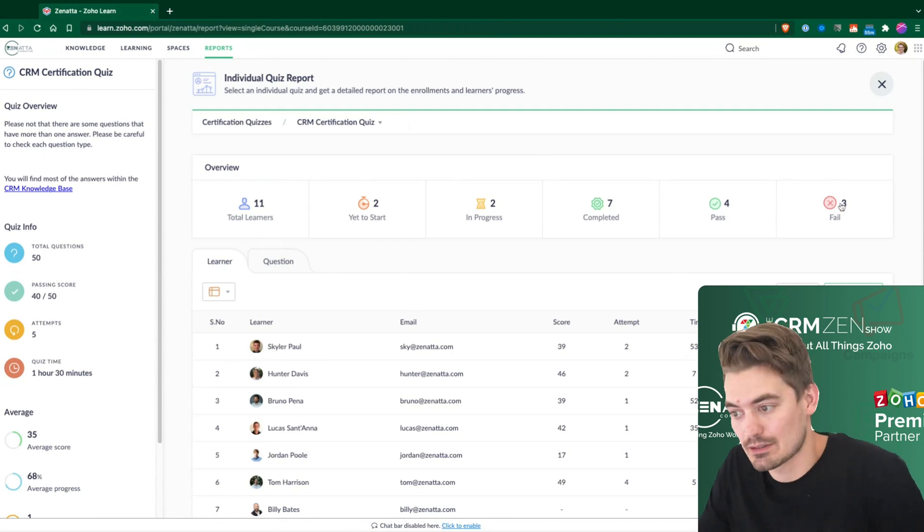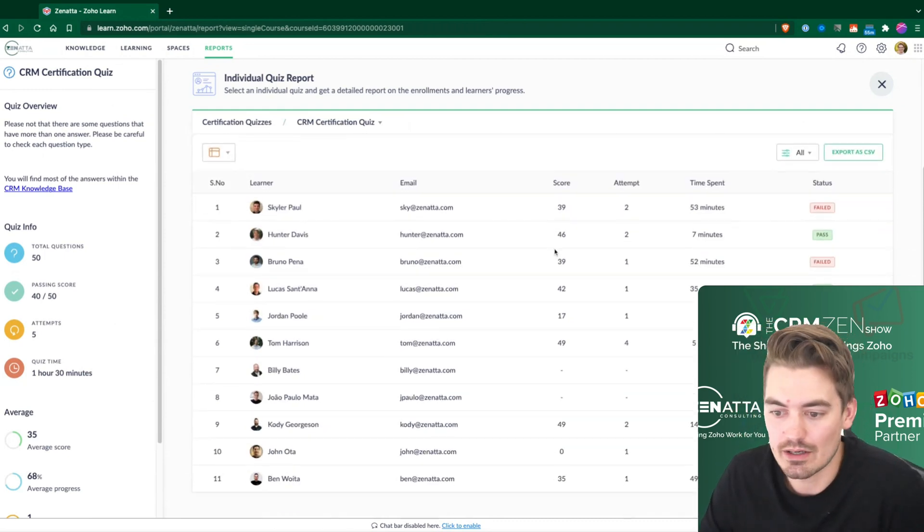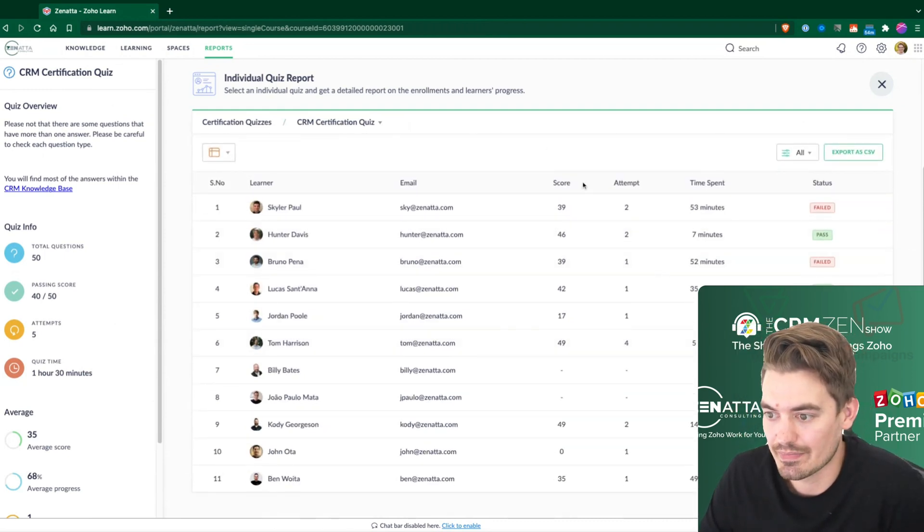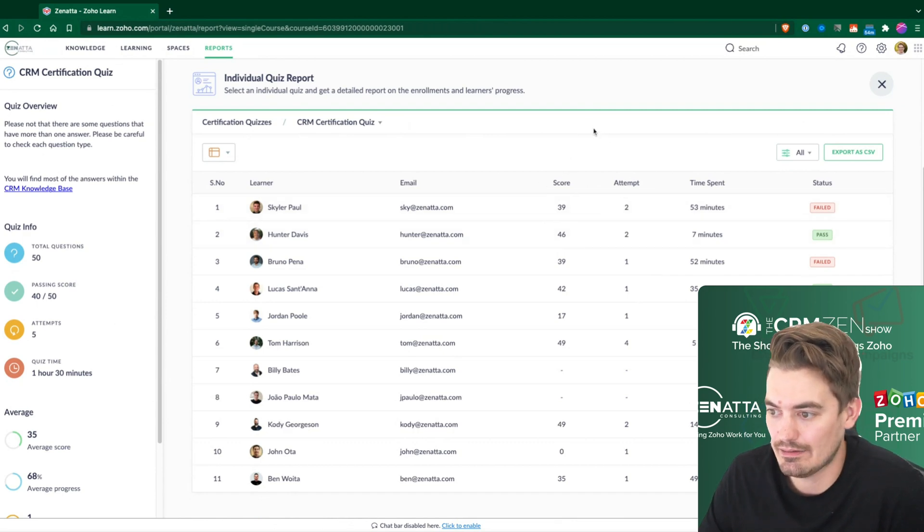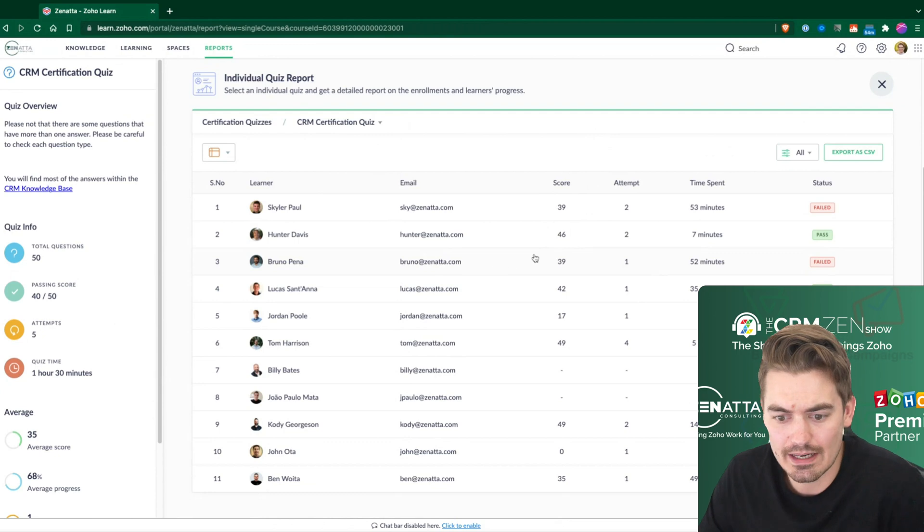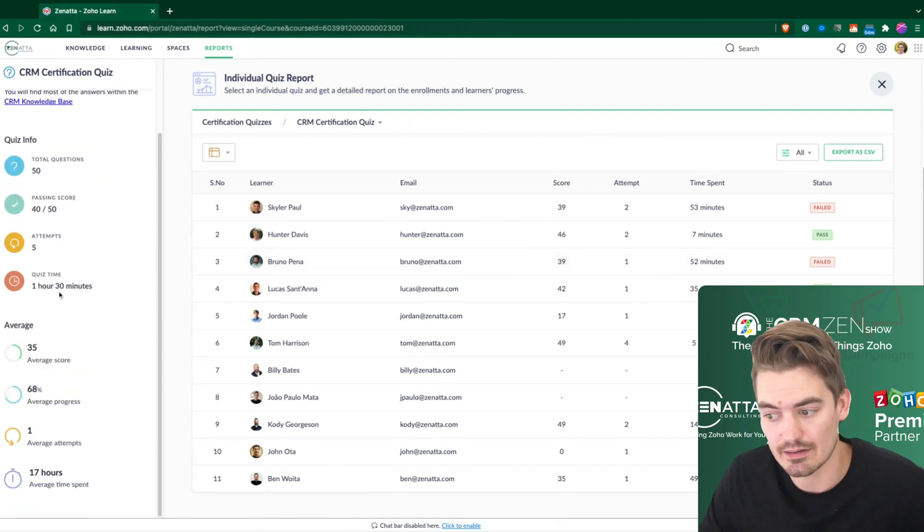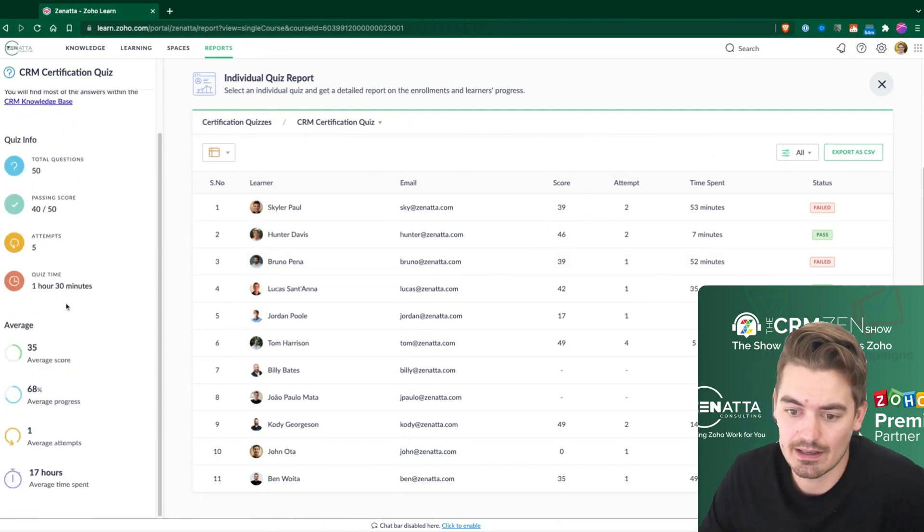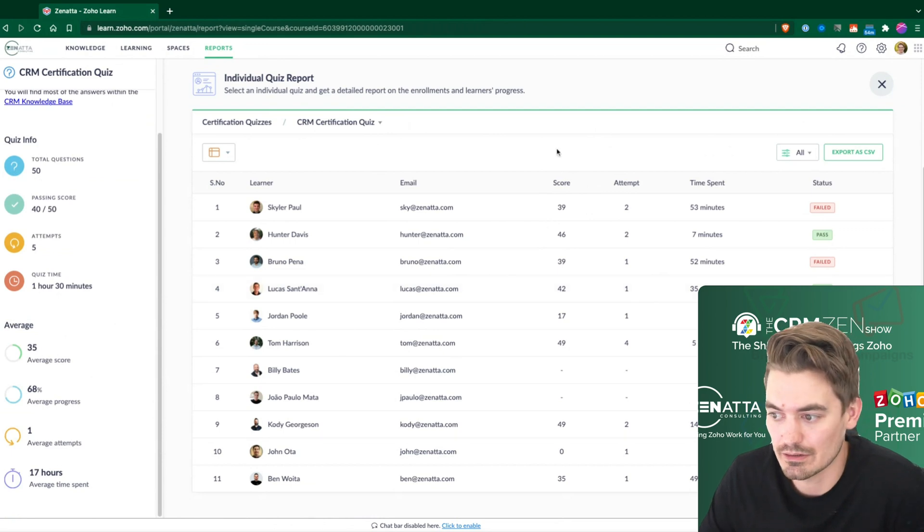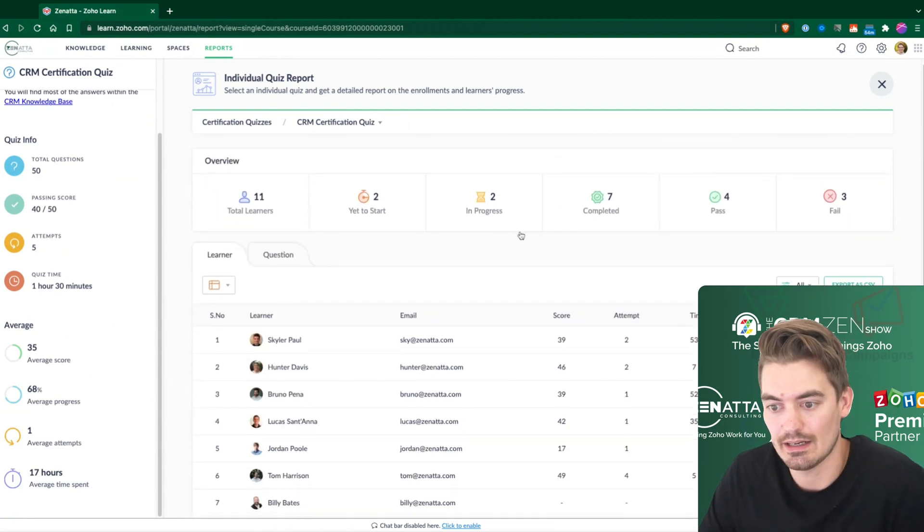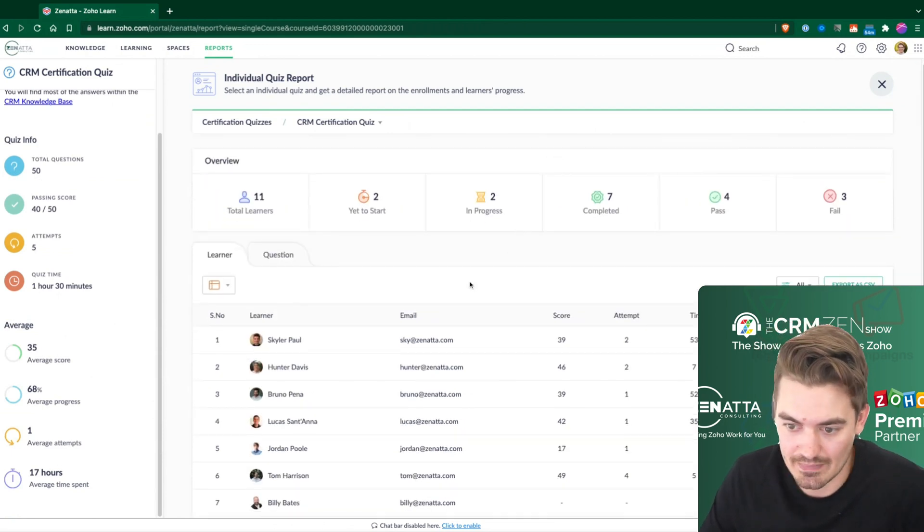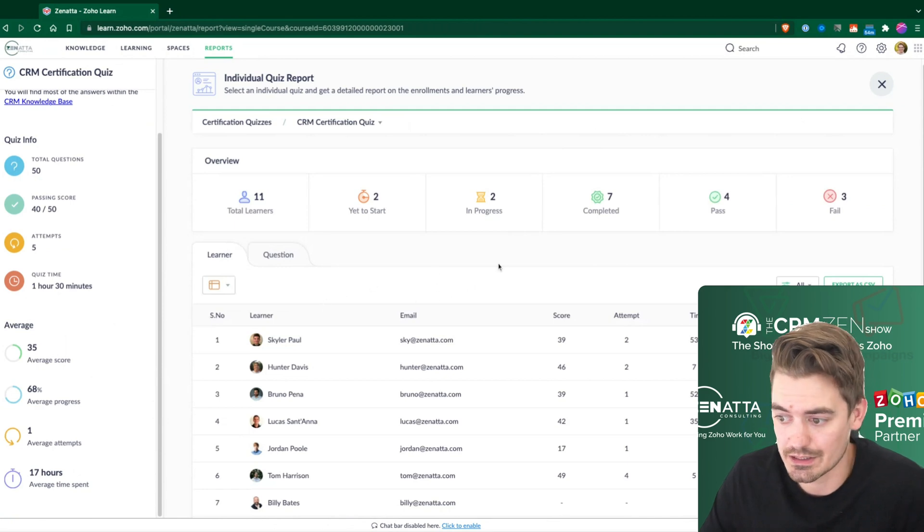There were four passes, three fails, and we can look at these stats here and see their scores, how many attempts have happened, and then time spent. So this is all great information. As a course leader or a teacher, this is really good for you to look at and maybe follow up on any one of these learners.